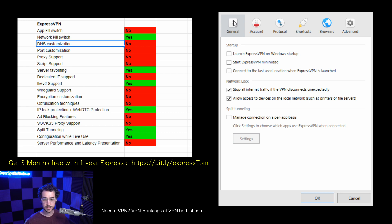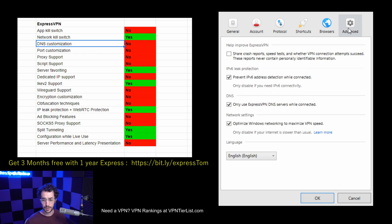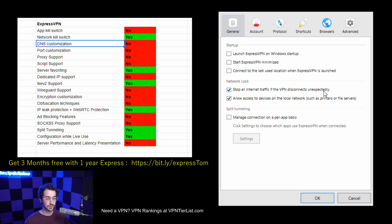Another thing we're lacking is proxy support. There are no proxy settings here to configure alongside your VPN. Other VPNs like AirVPN, TorGuard, and Private Internet Access add that feature. You could put a SOCKS proxy in some of those other VPNs, but you can't do that here. The reason you'd want that is to have your VPN connected alongside a proxy — it's like another double layer of security, anonymizing your IP twice, which can be really nice.